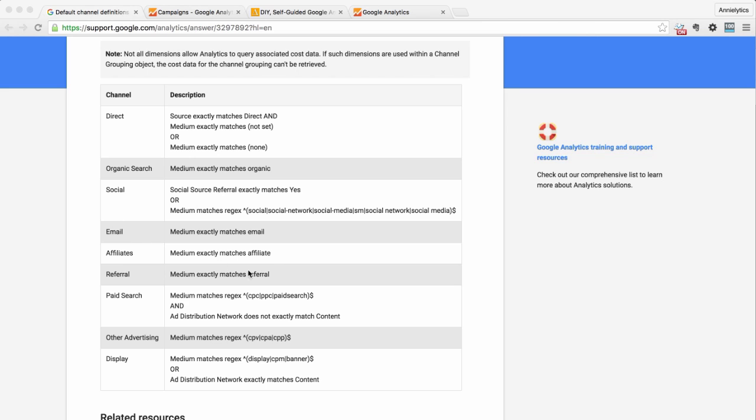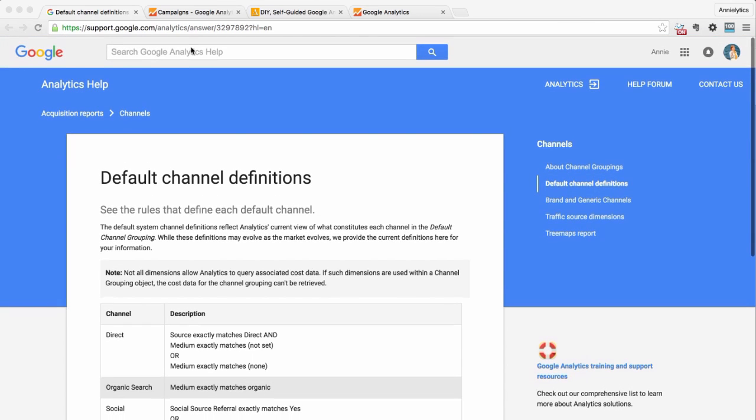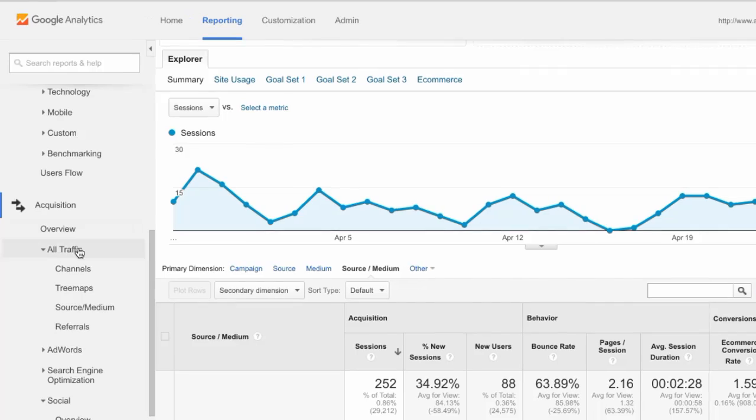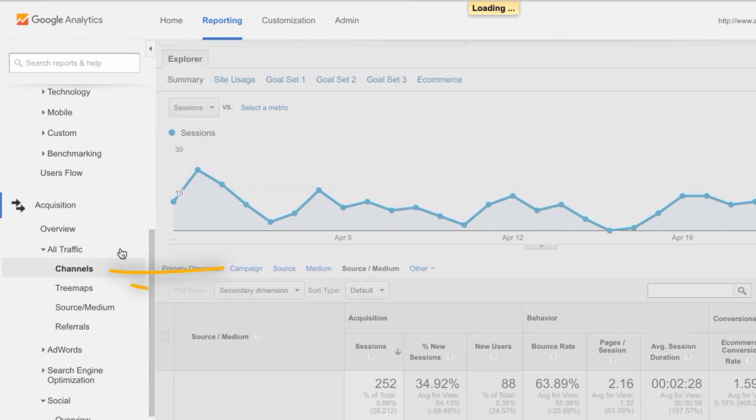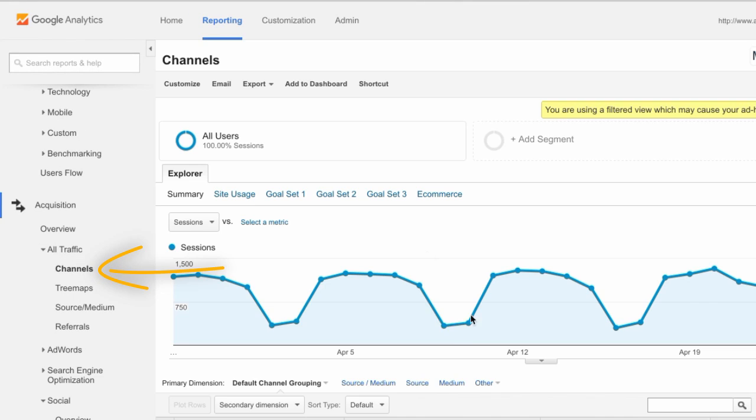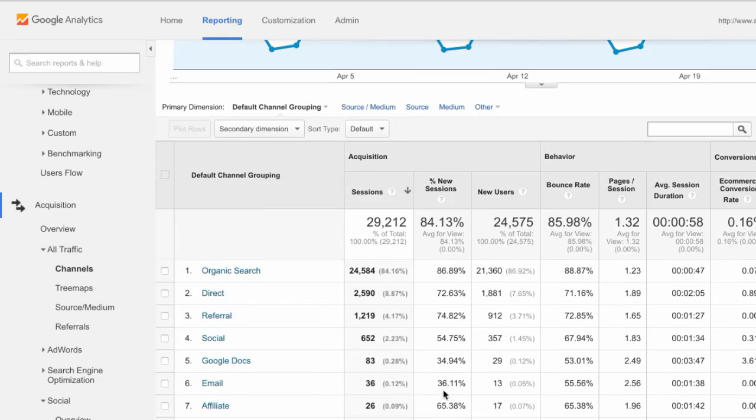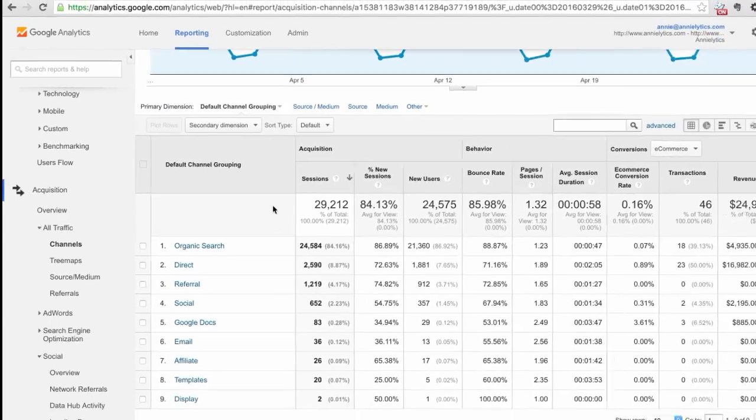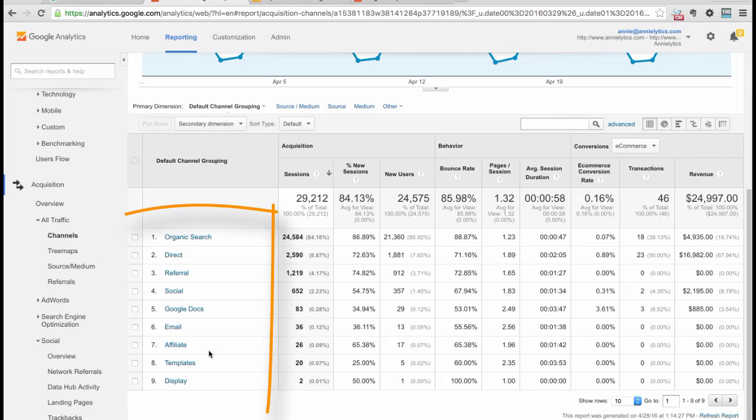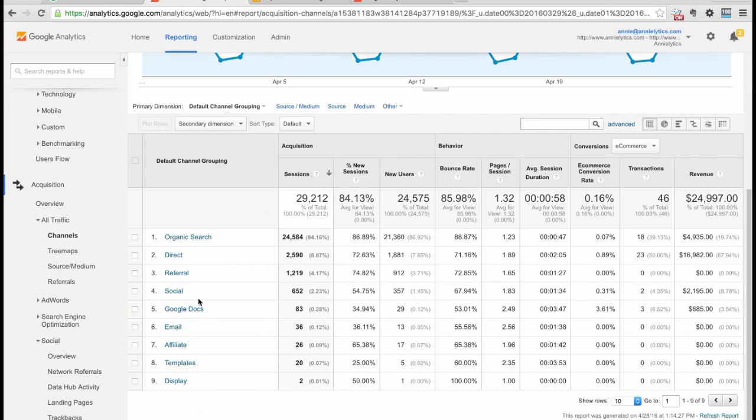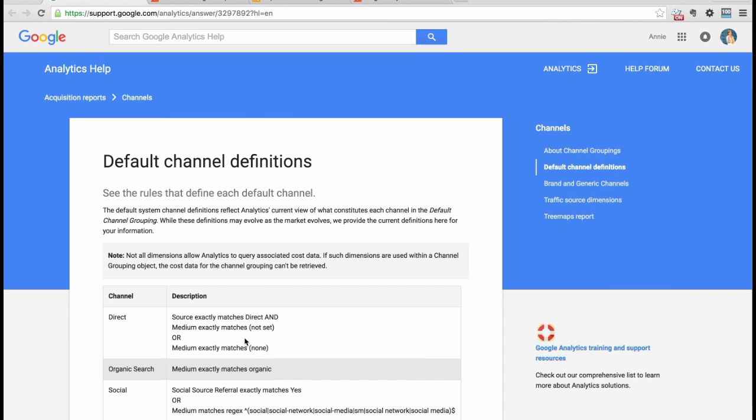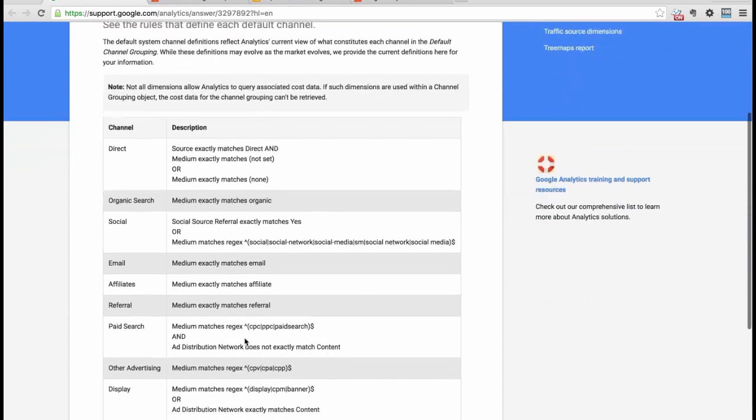Where that shows up is here in the channels report, my favorite report in Google Analytics. You'll see your default channel grouping here. I have some custom channels in here like templates and Google Docs. The rest of these are all default channels.